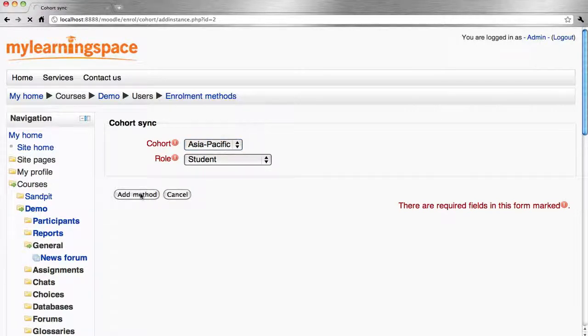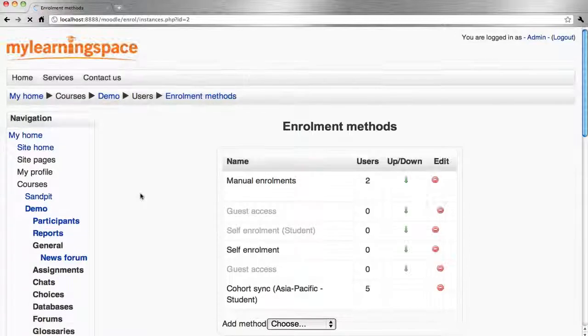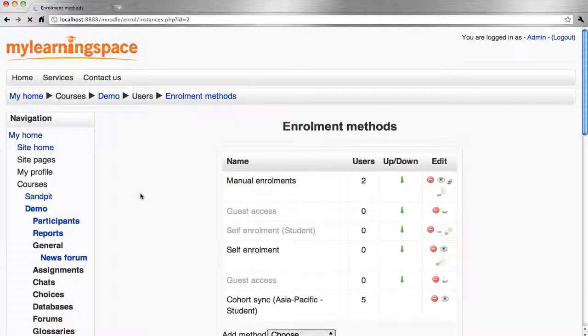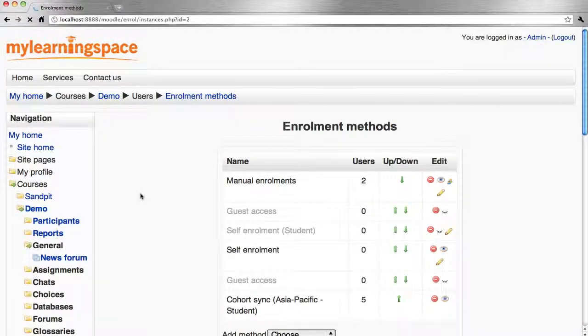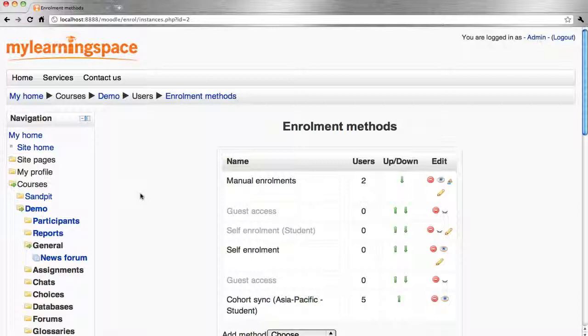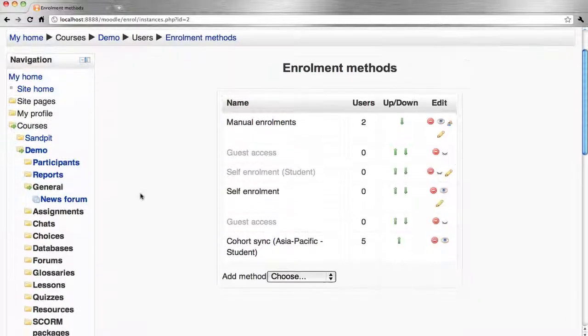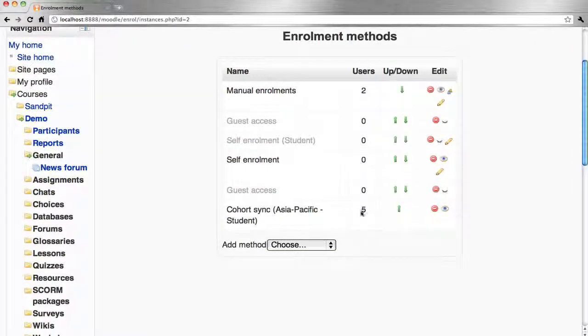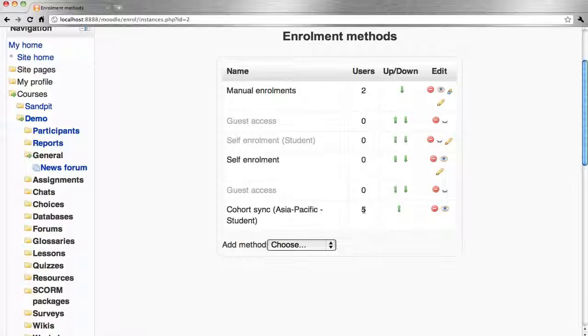This will ensure as we add members to our cohort, they're essentially synchronized with this said course via this enrollment method. We can now see that there's five members that have been added as part of the recently created cohort.